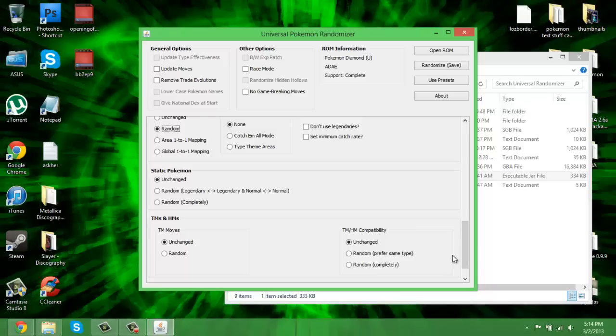This randomizer does it all, it's absolutely spectacular. Now you guys can stop asking me how I randomize Platinum. This isn't how I randomize Platinum but now you guys can. Enjoy, you're welcome. Until next time, I'm Hardy, take care.